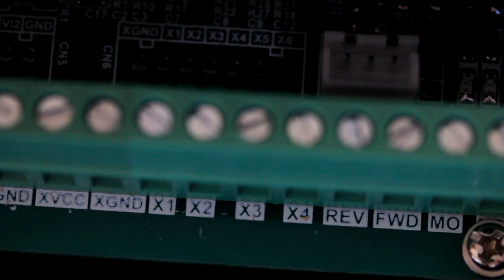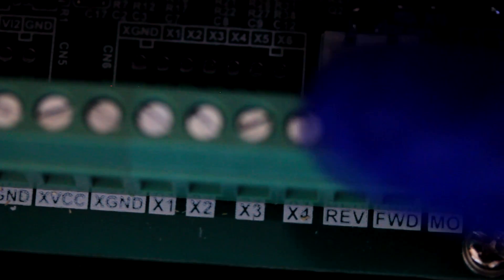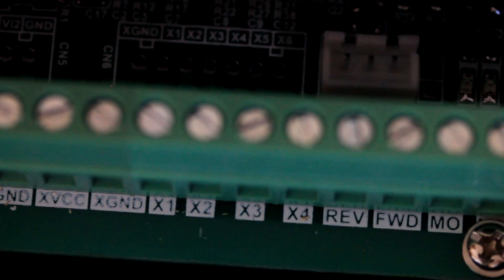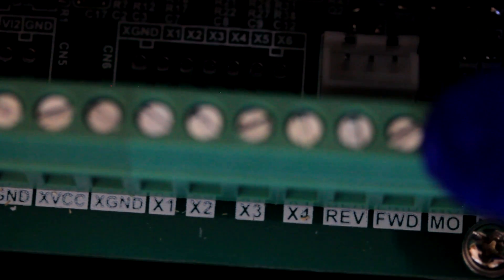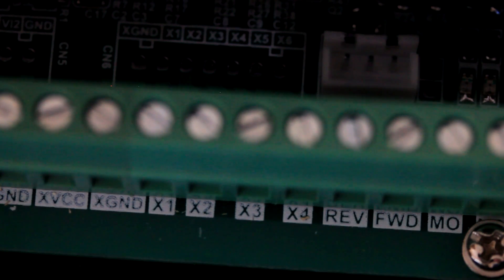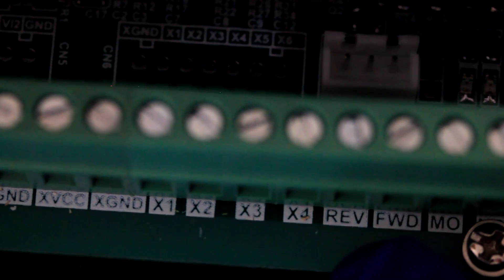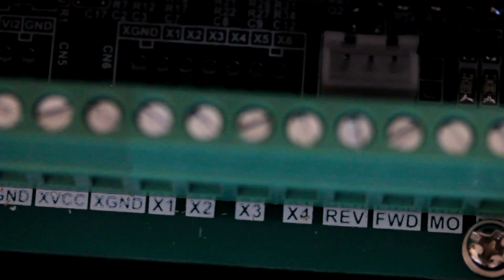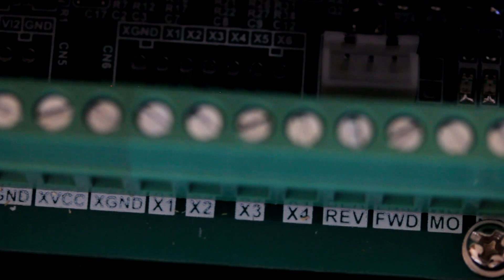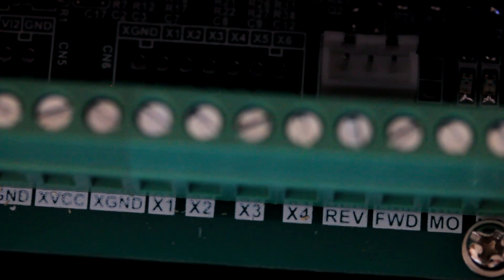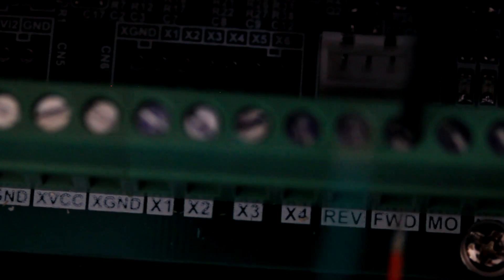When the VFD is in the proper state, meaning that you're allowing communication between the computer and this particular, the interface and the terminals, the FWD, the Forward, when the Forward is connected to the ground, when it's pulled low, the spindle will engage or turn on. The VFD will turn the spindle on in the forward direction.